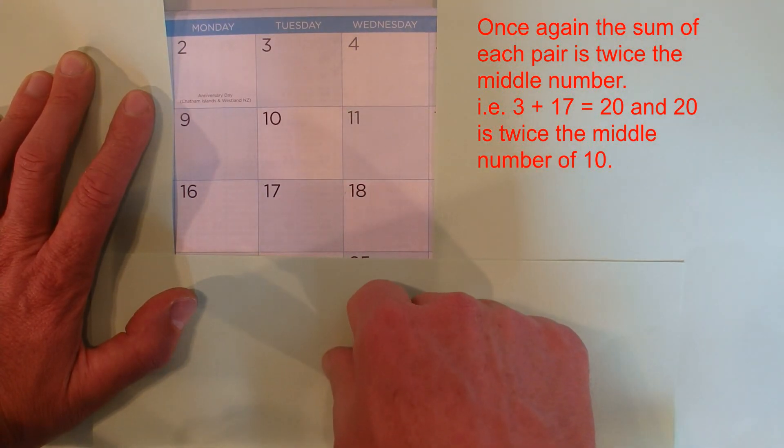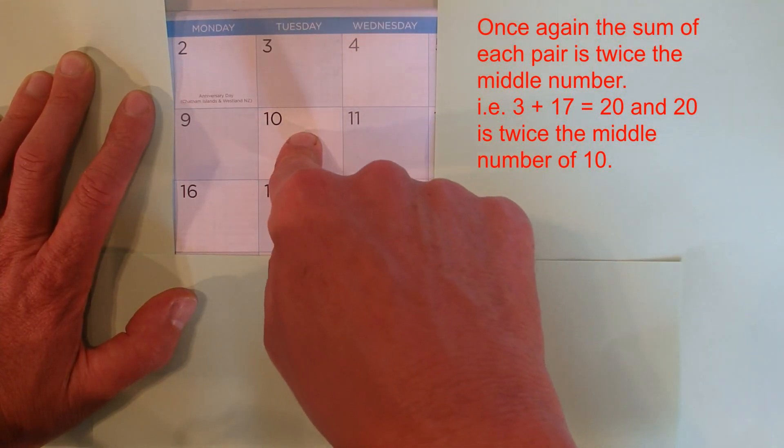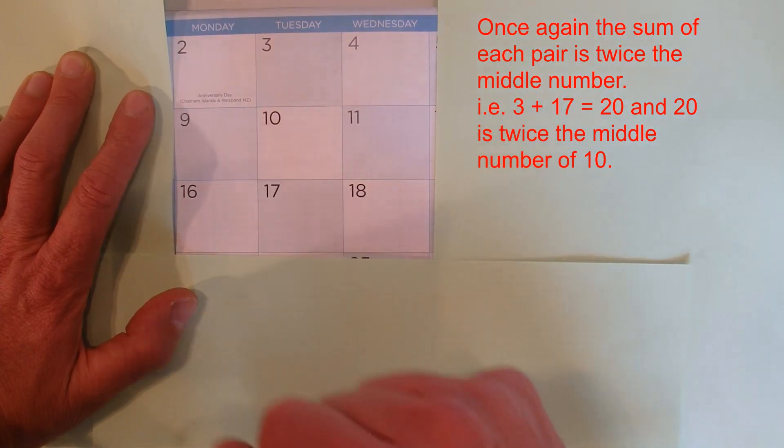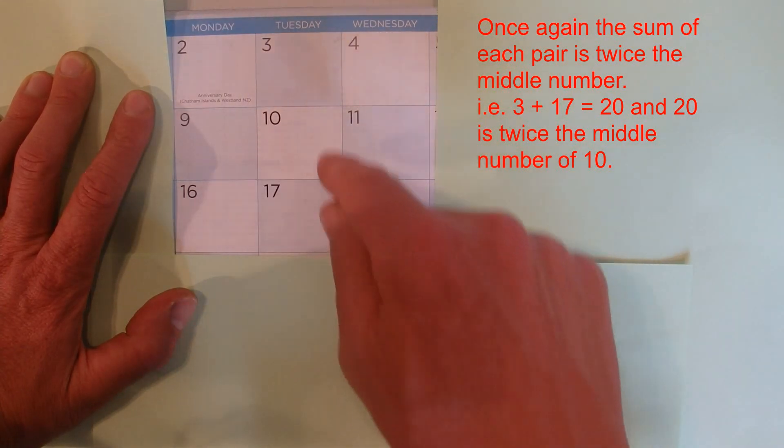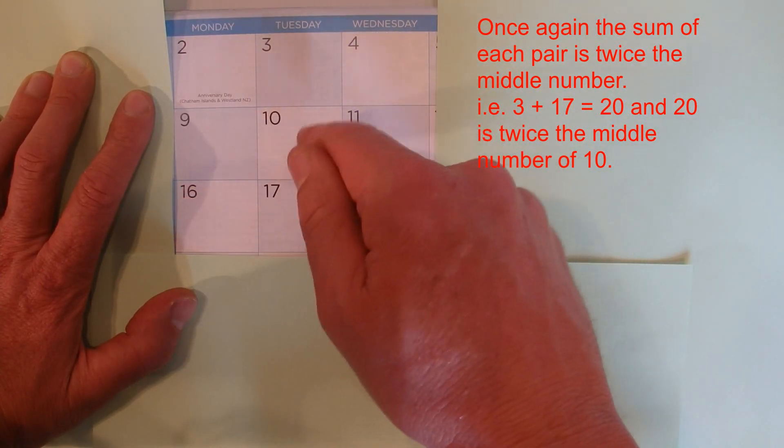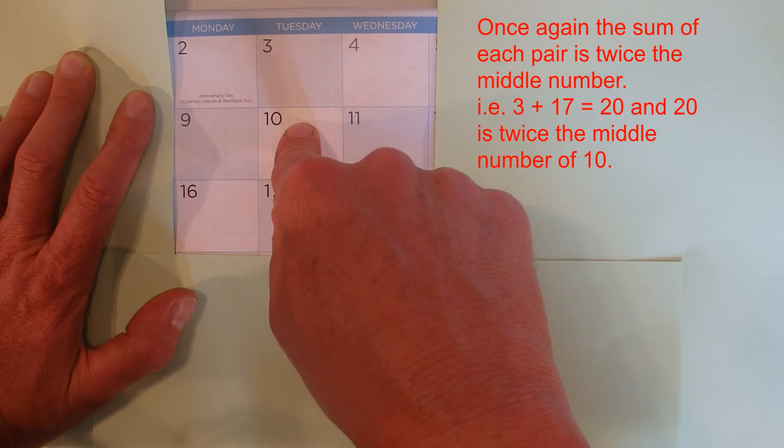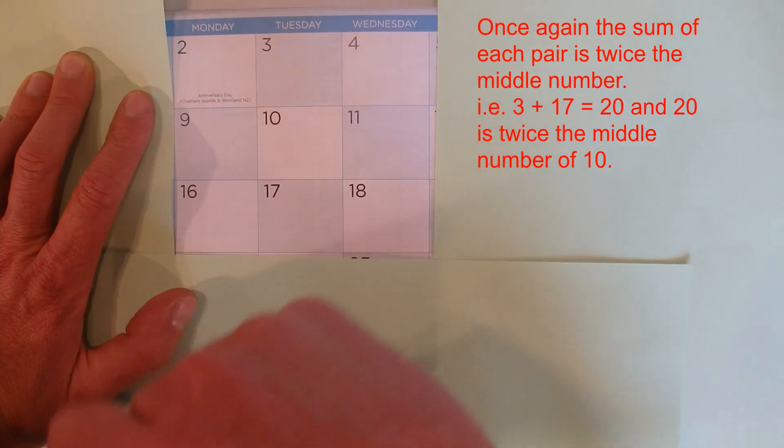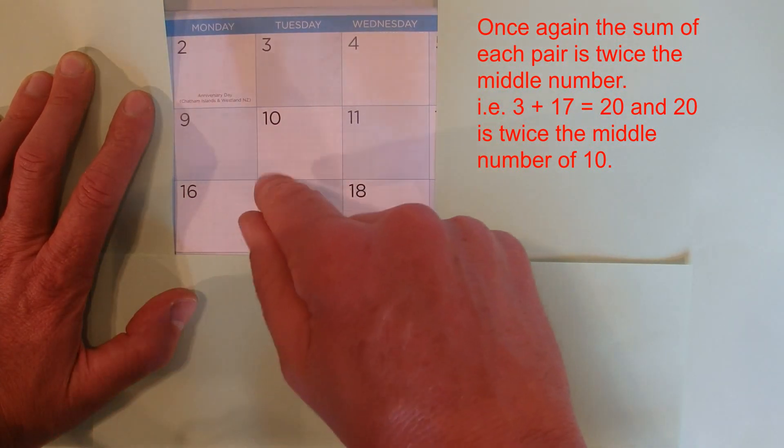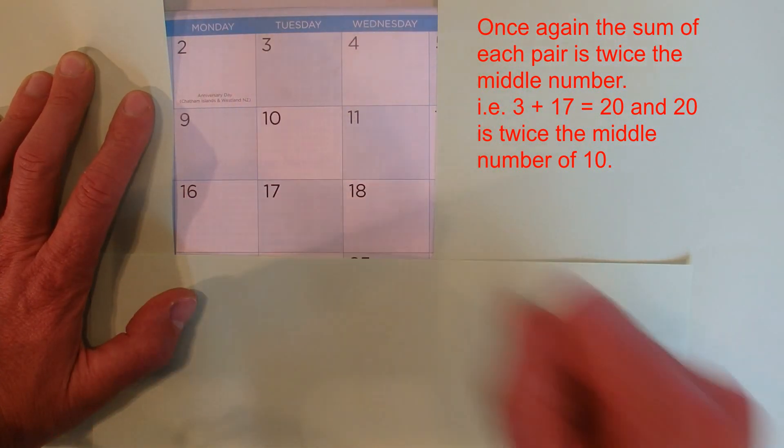4 times 20 is 80, plus a 10 in the middle is 90. Obviously 80 is the same as 8 times 10, plus one 10 in the middle means that you've got 9 times 10.